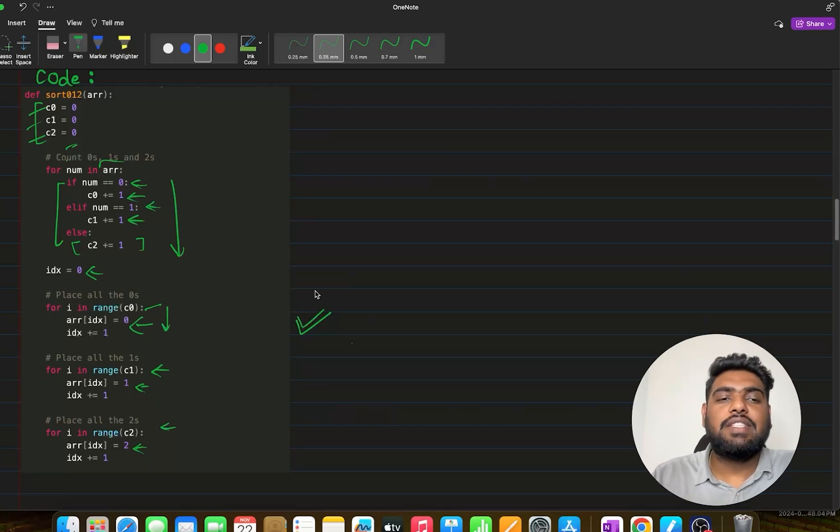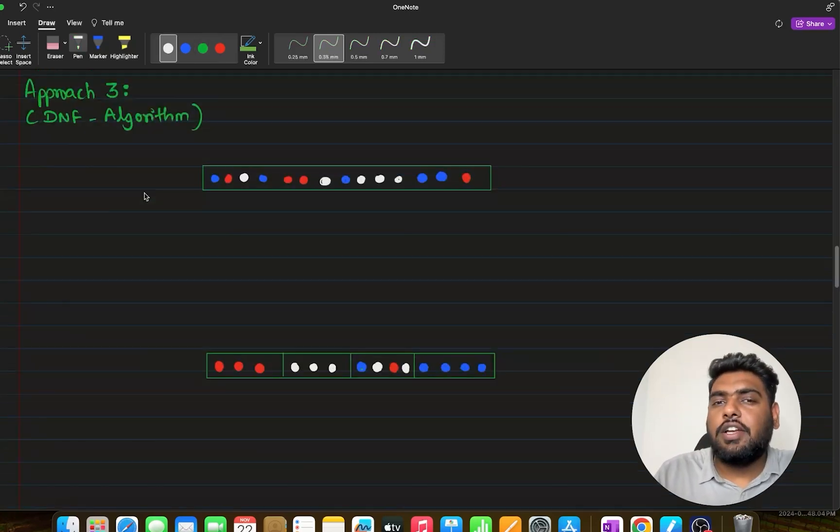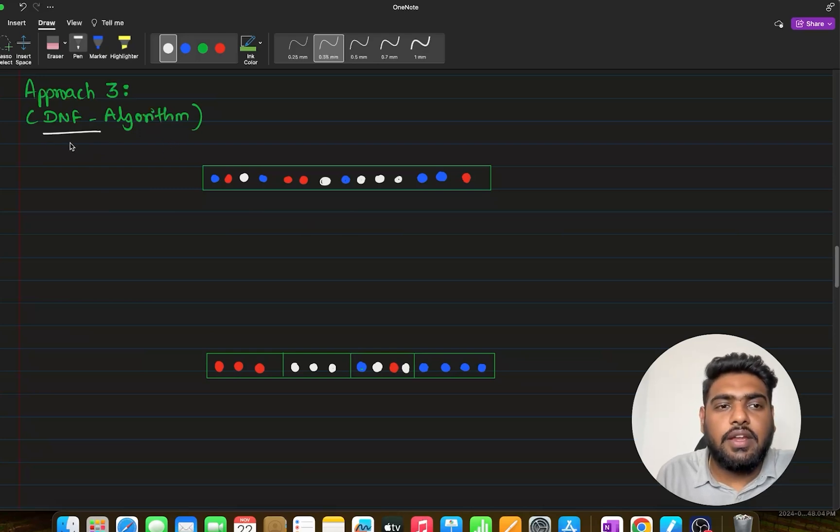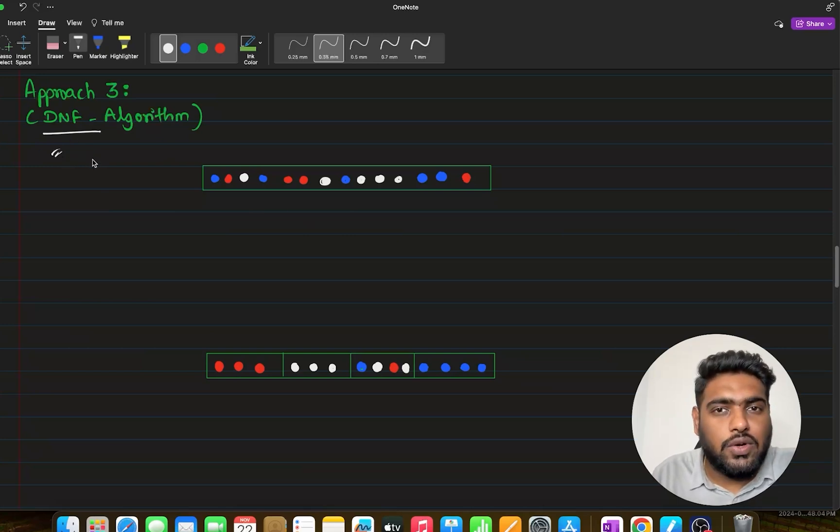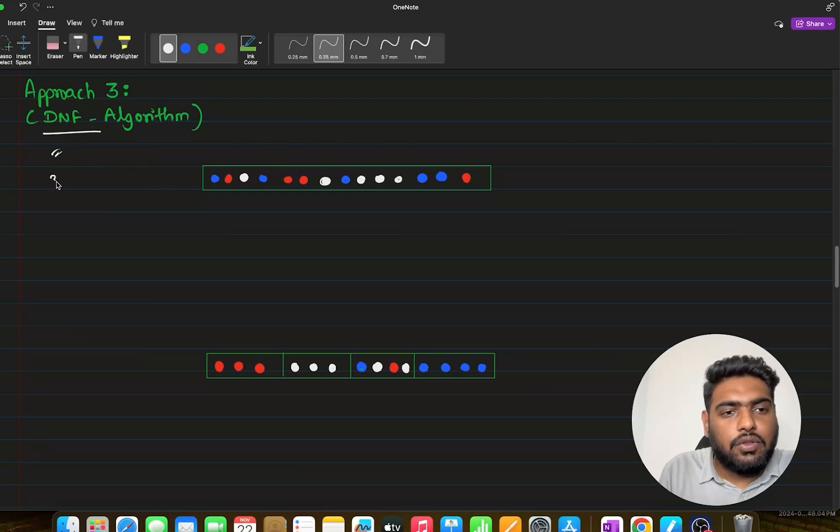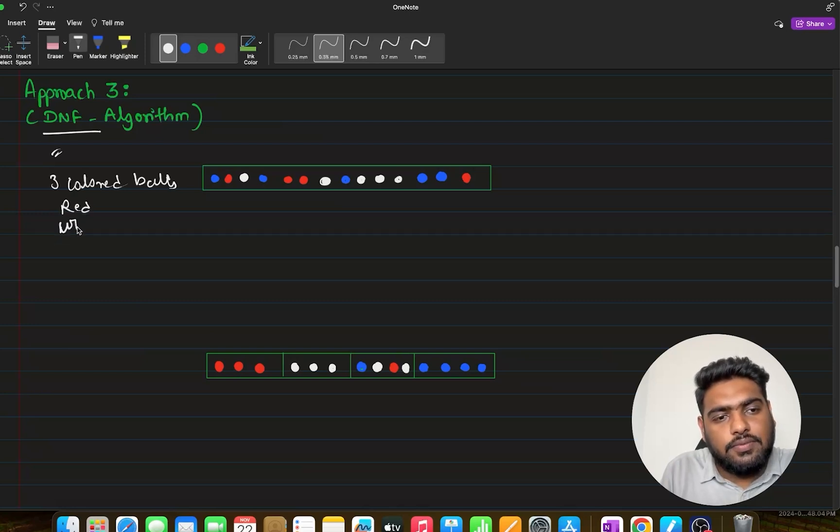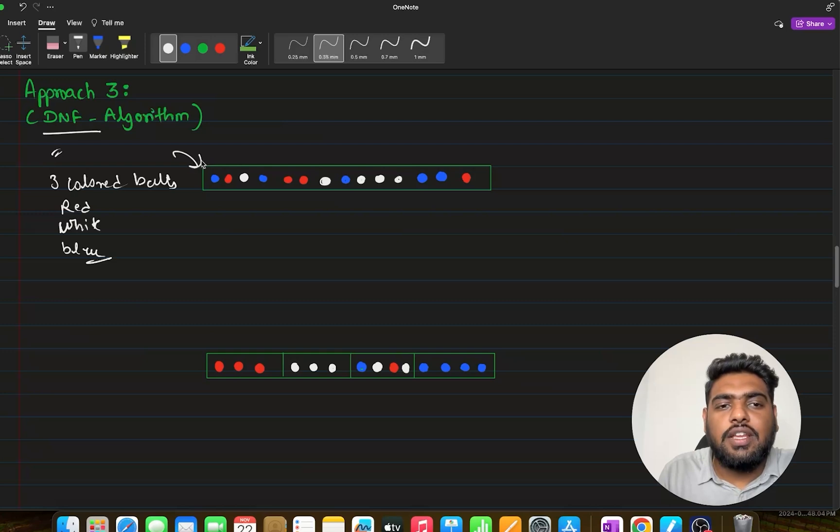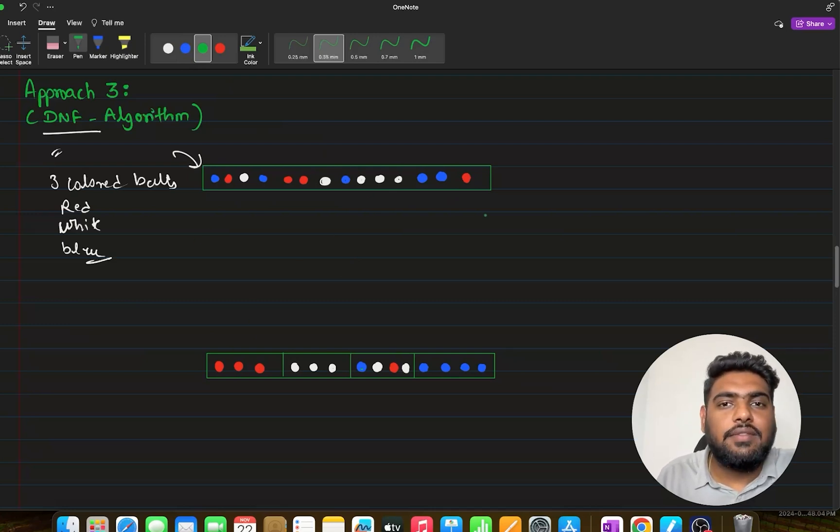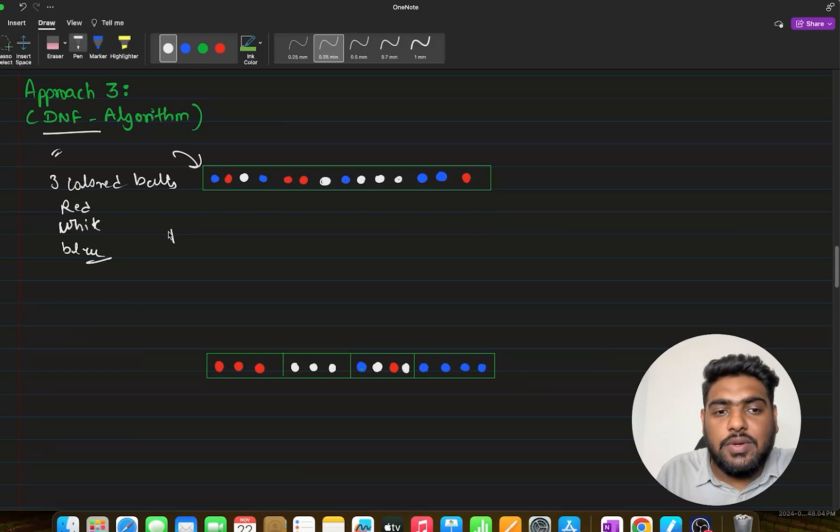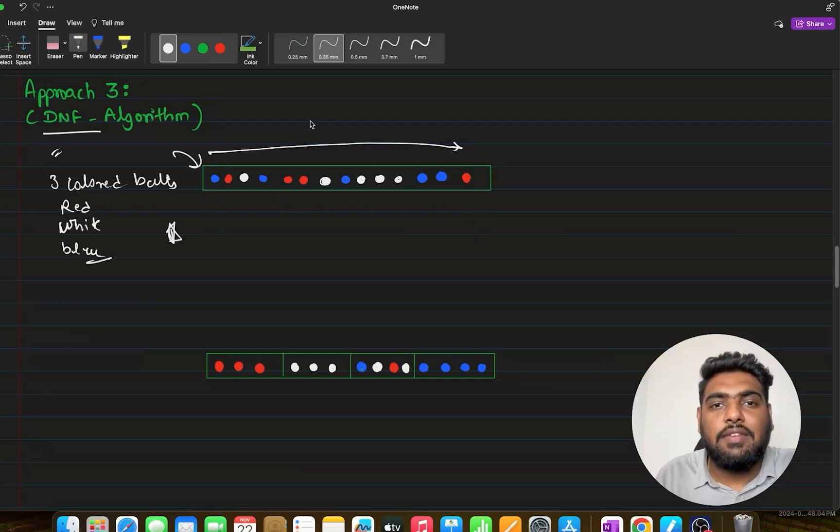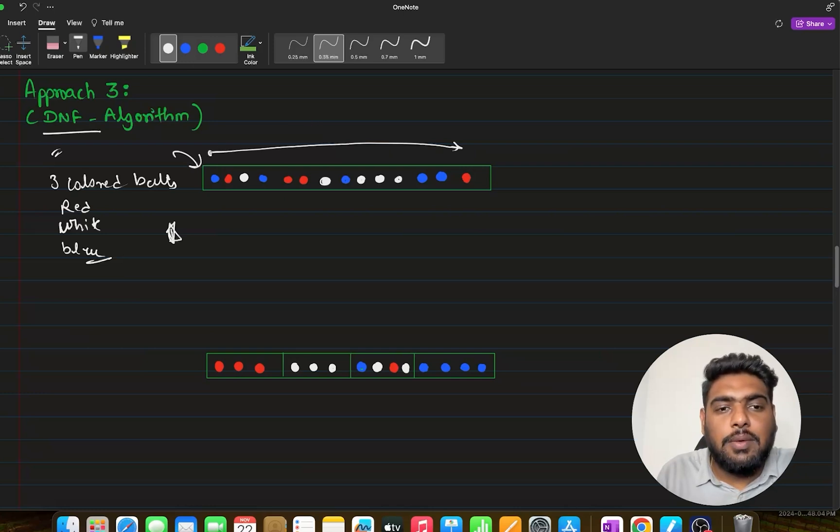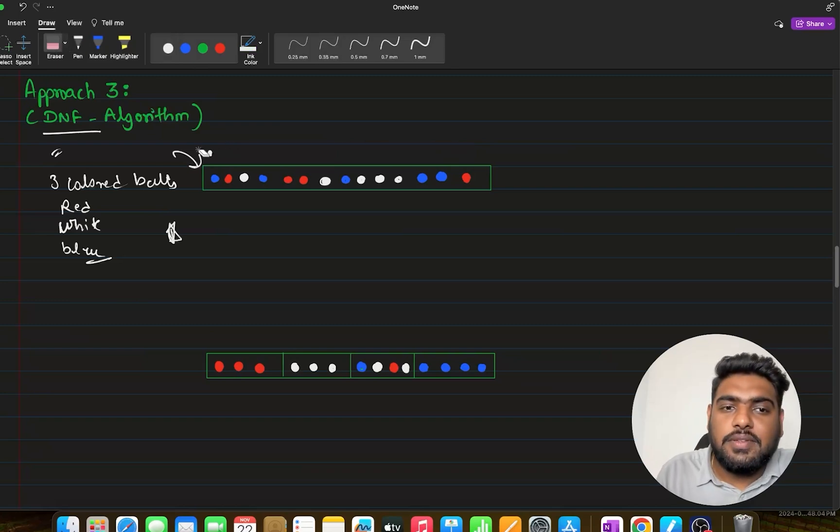For this third approach, we will be taking help of DNF algorithm. DNF algorithm is a very famous algorithm. DNF stands for Dutch National Flag. We will be finding soon why it is called so. You need to assume that you have three types of colored balls: red colored balls, white colored balls, and blue colored balls, arranged in a linear fashion like this.